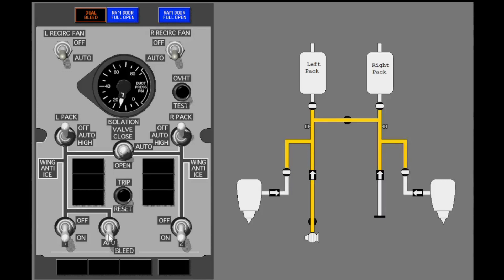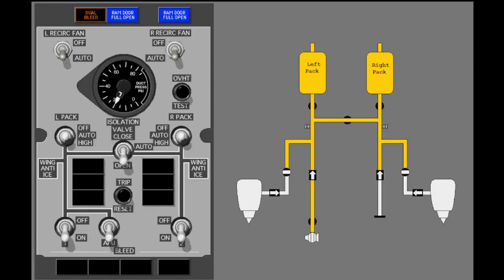Bleed air is now available for air conditioning and engine starting. Select the left air conditioning pack valve to auto. Before you select the right pack to auto, select the isolation valve to open. Now select the right pack to auto. The APU now supplies bleed air to the bleed air system and the air conditioning packs.